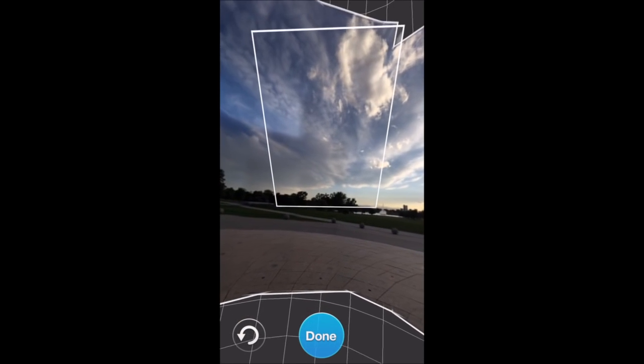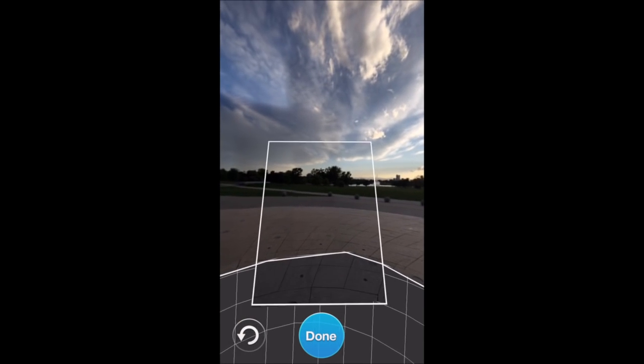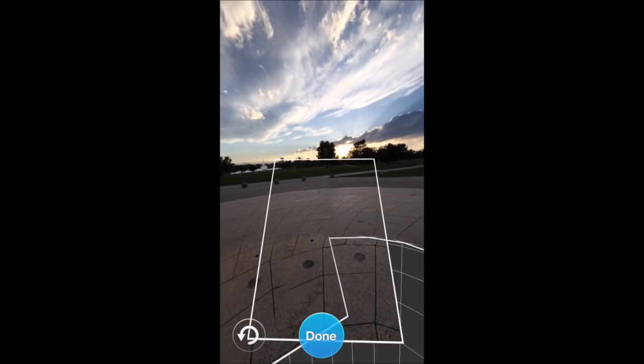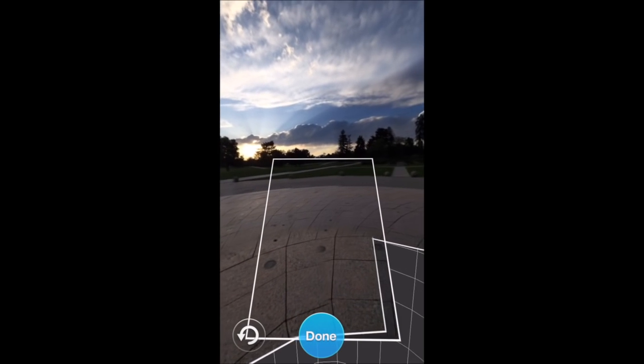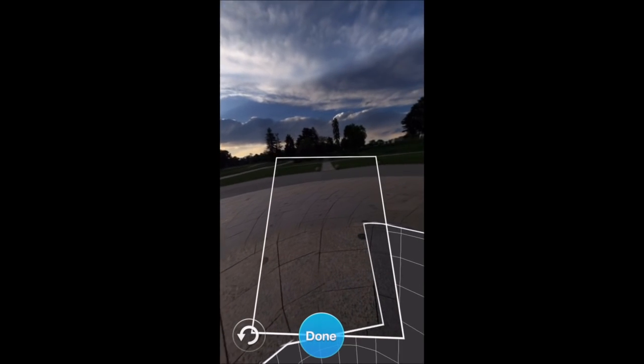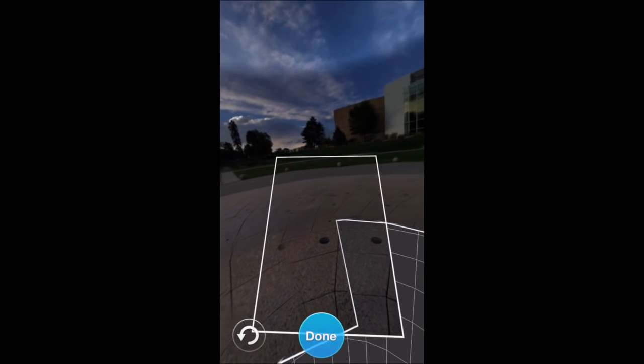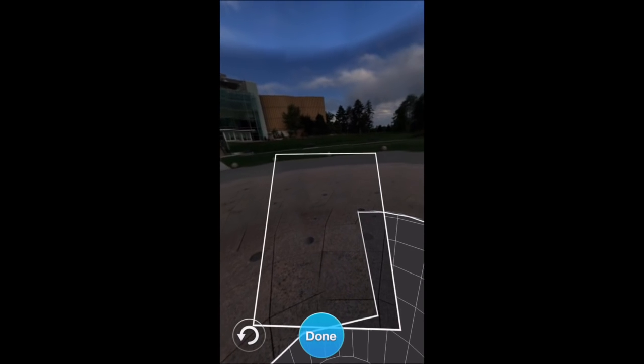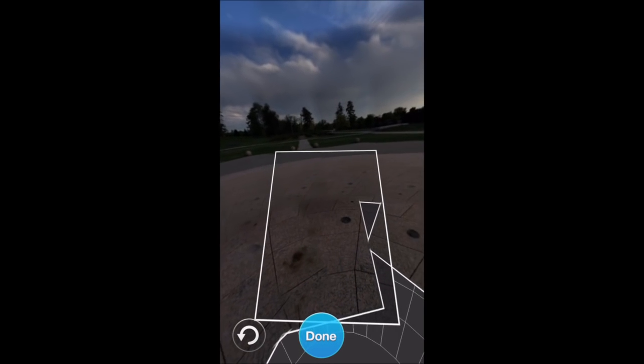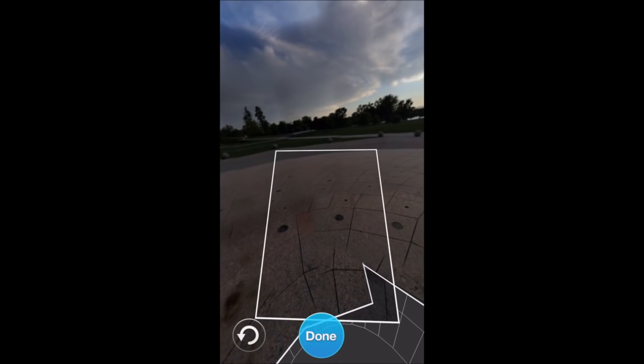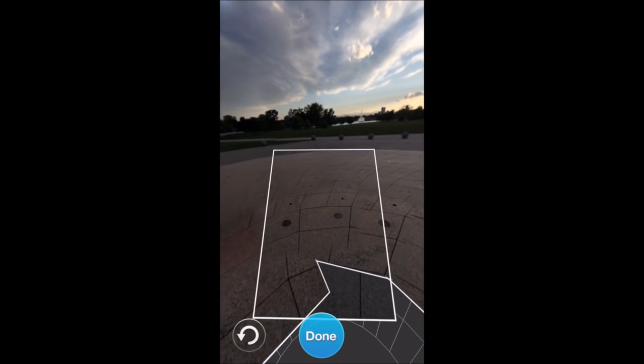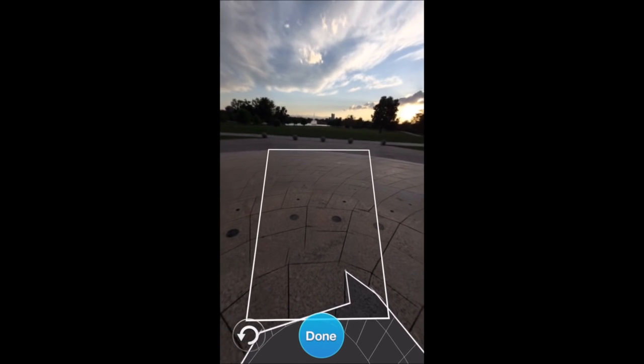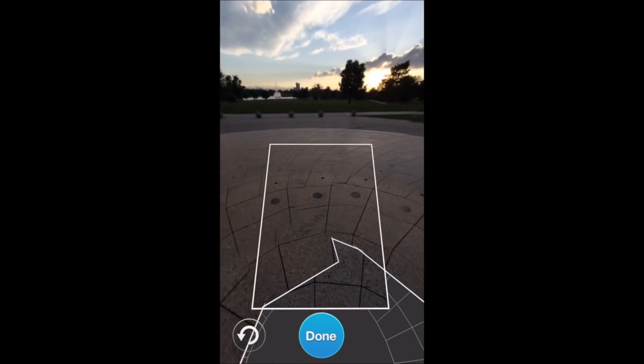Now I've captured enough at the top I'm going to go down below and capture more there. You can see it's seamlessly stitching these together. So it's putting them together in this panorama. Once I'm finished I hit the Done button to indicate I've taken all the sections I want to take.